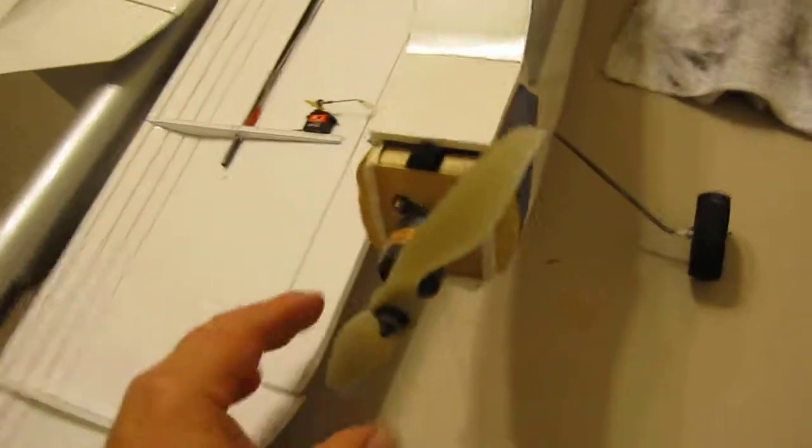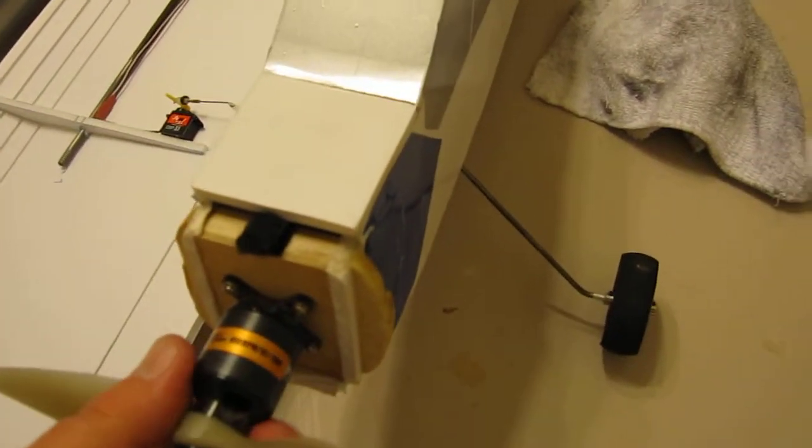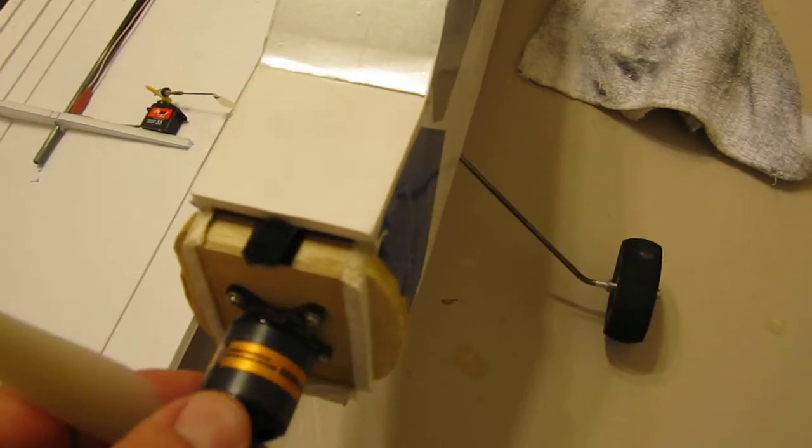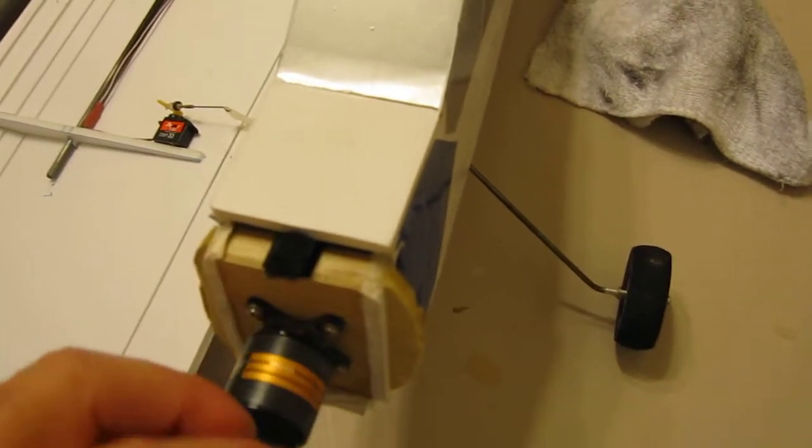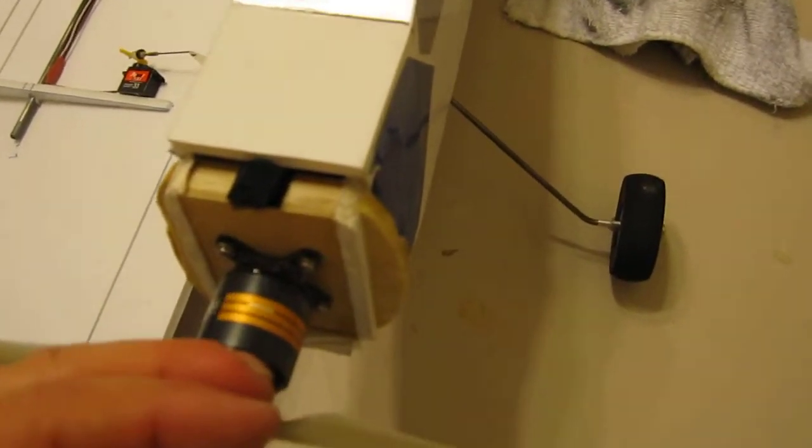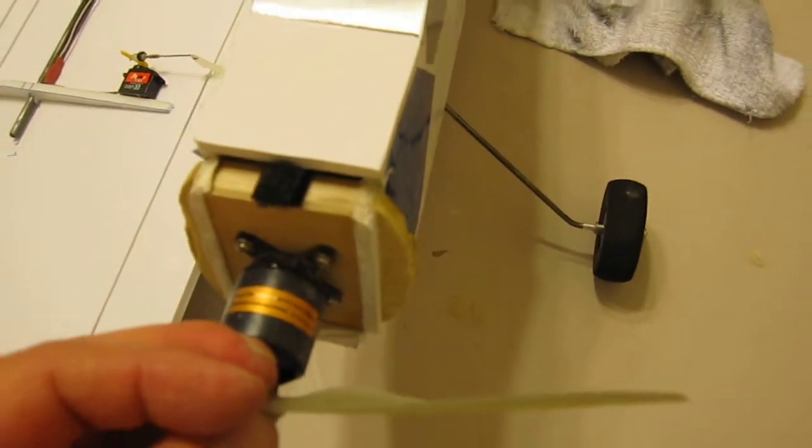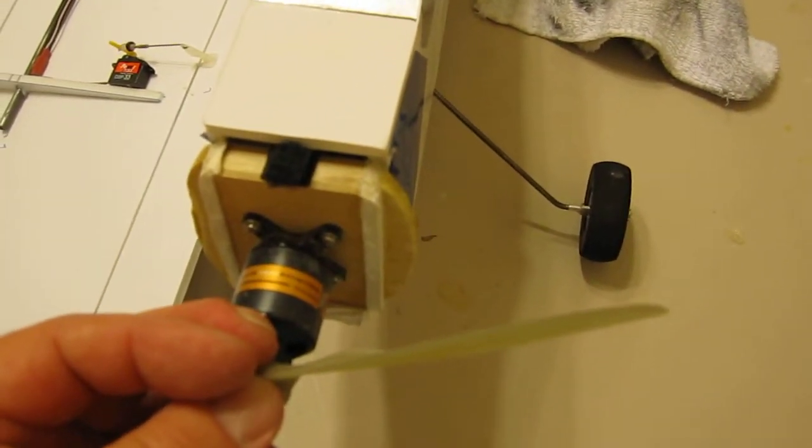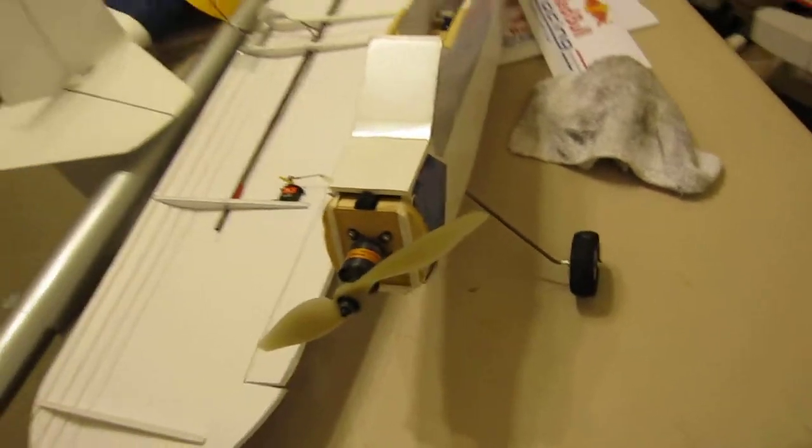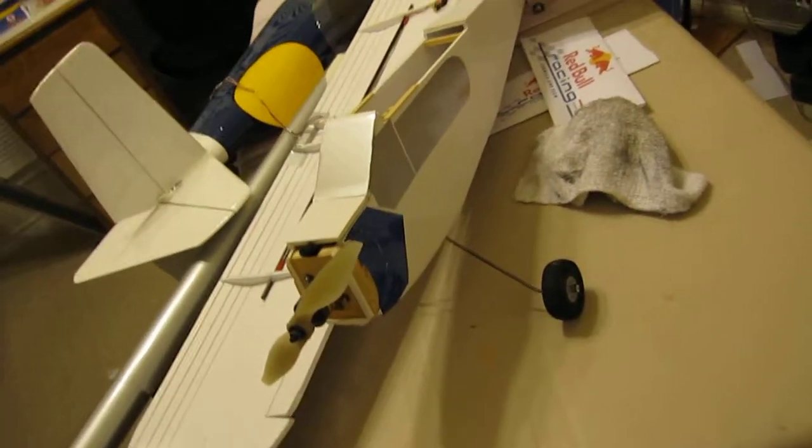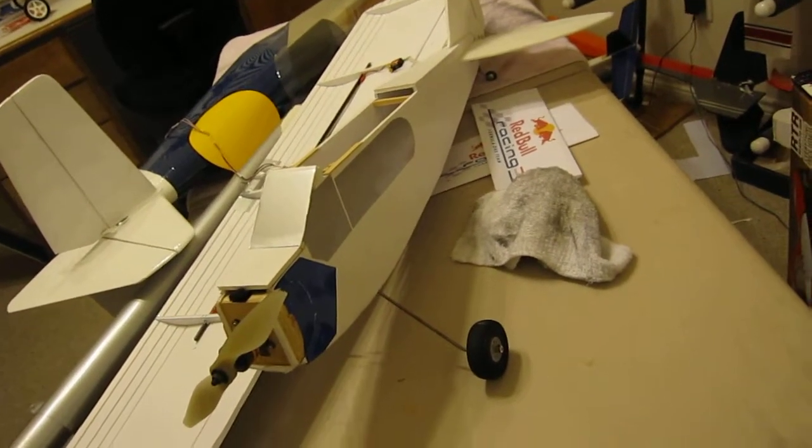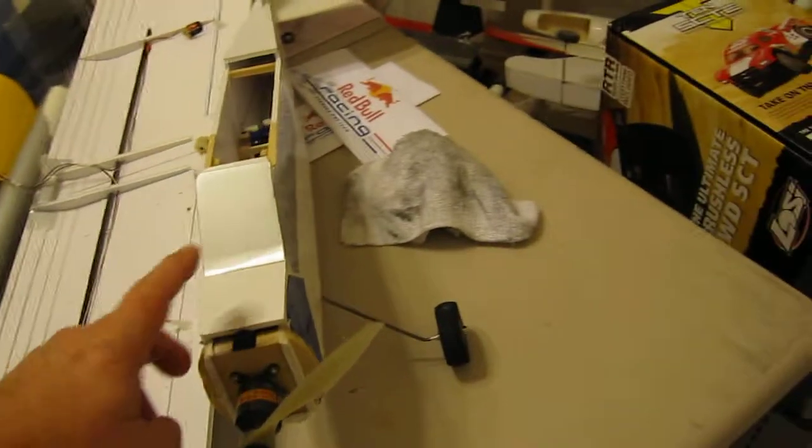It's not too tough. I'm running, for instance, a 2221-16, so it's like an Axi equivalent, and just a 1300 battery in this. This is how I did the battery hatch, real low tech but it works really good.